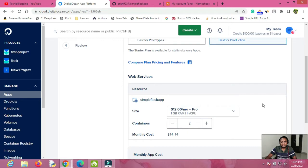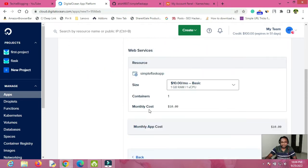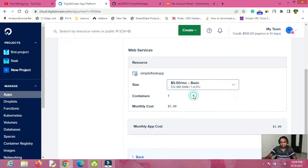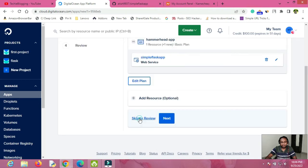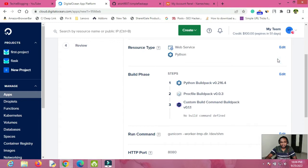Click on Edit Plans. The plan determines how much you pay. If your web app is going to handle thousands or millions of visitors then go for the Pro plan, but if it's a basic website with minimal traffic you can go for Basic. Under Basic, select the size you want, then click Back.